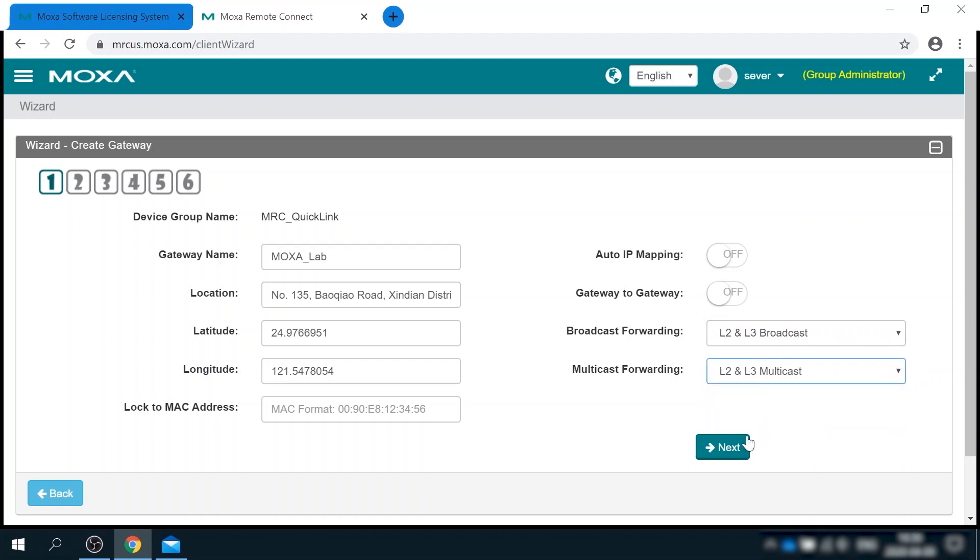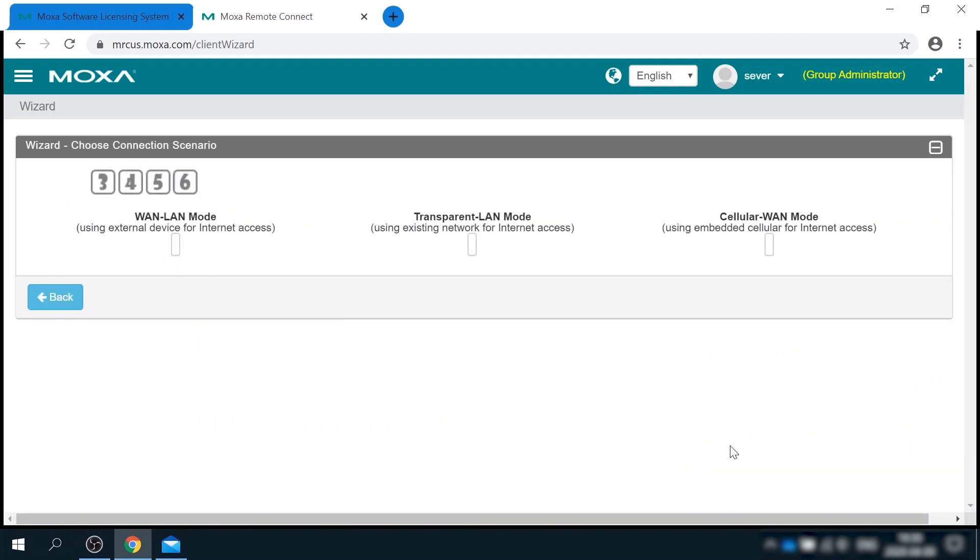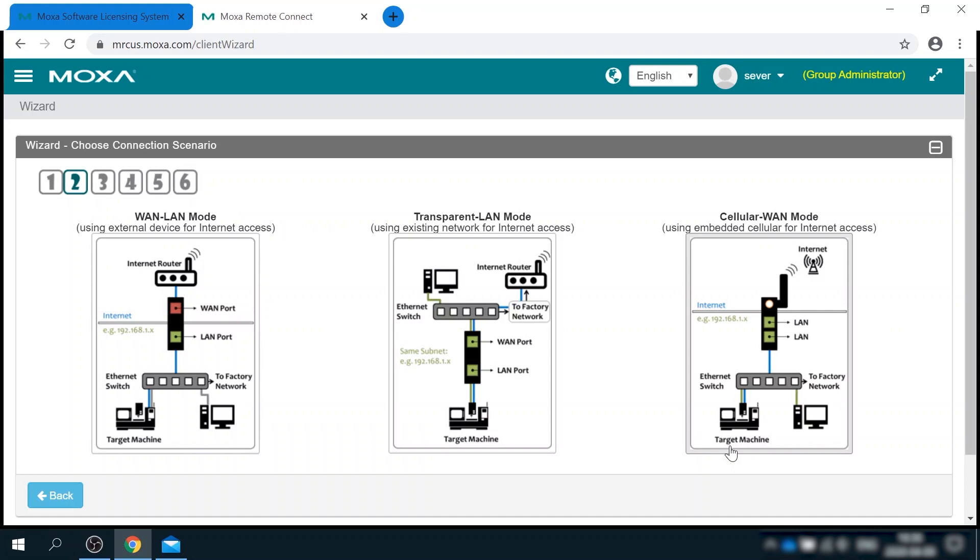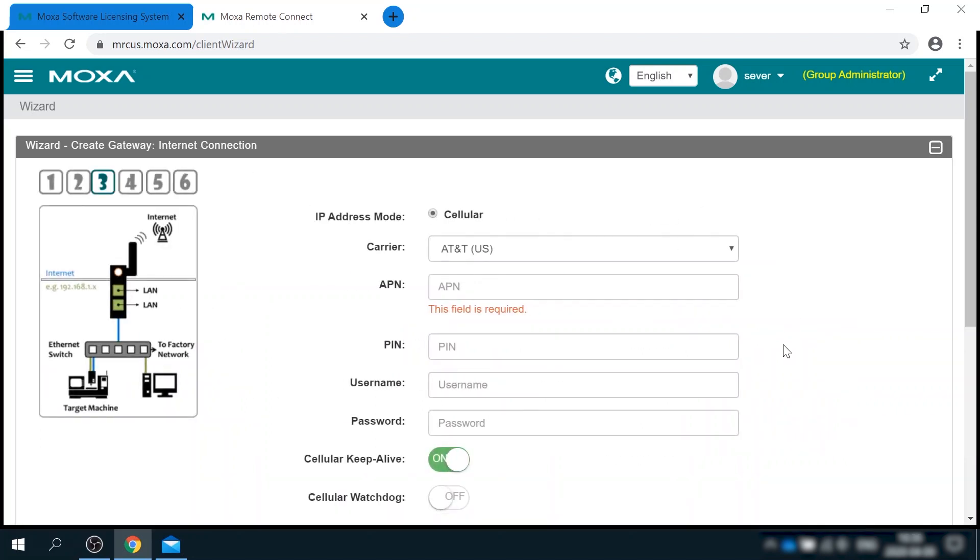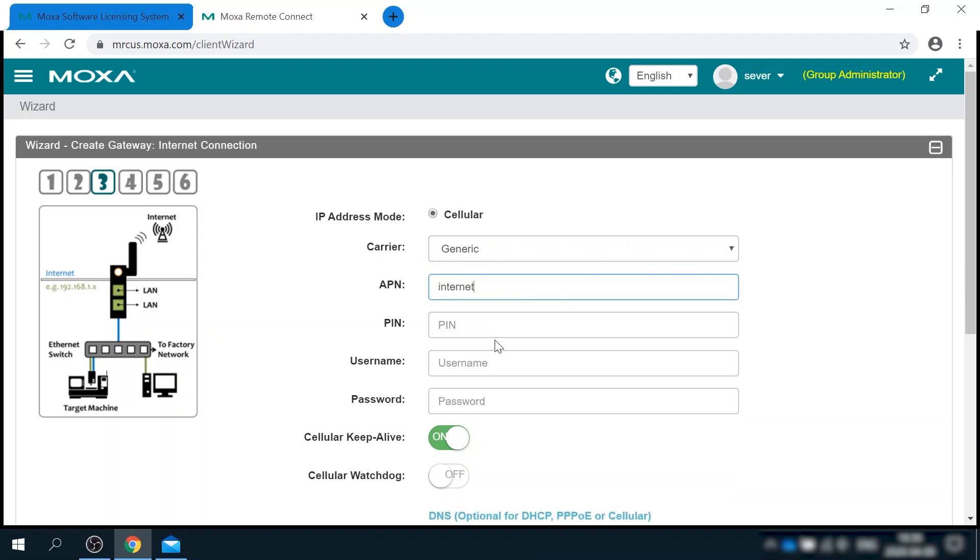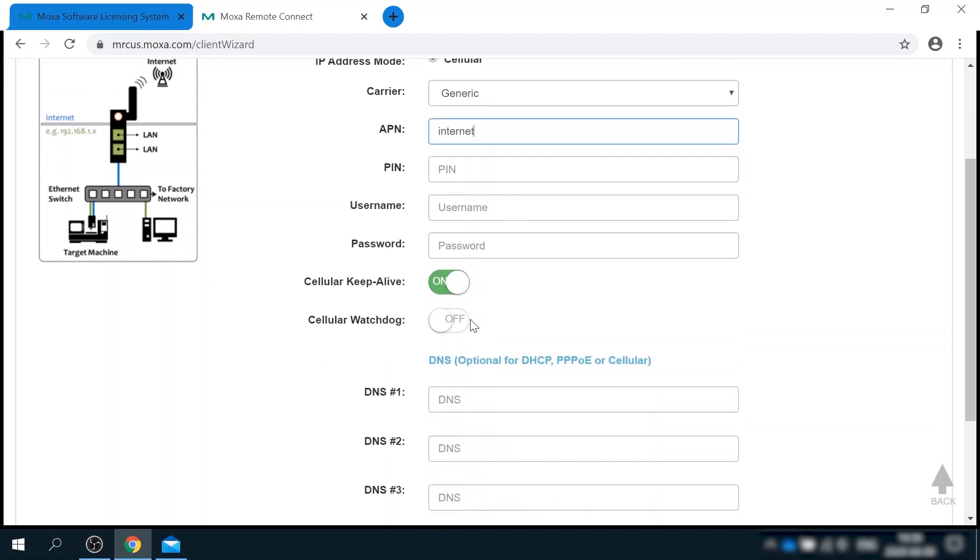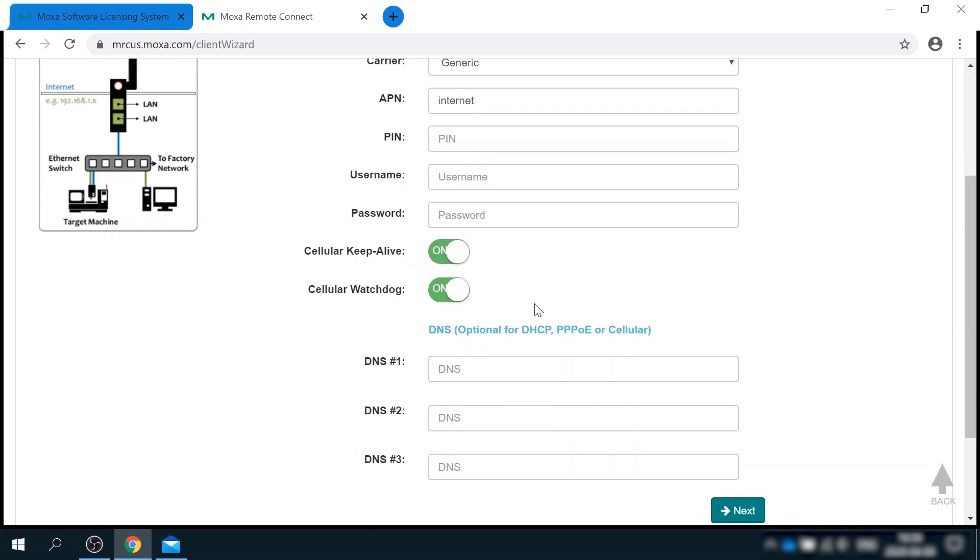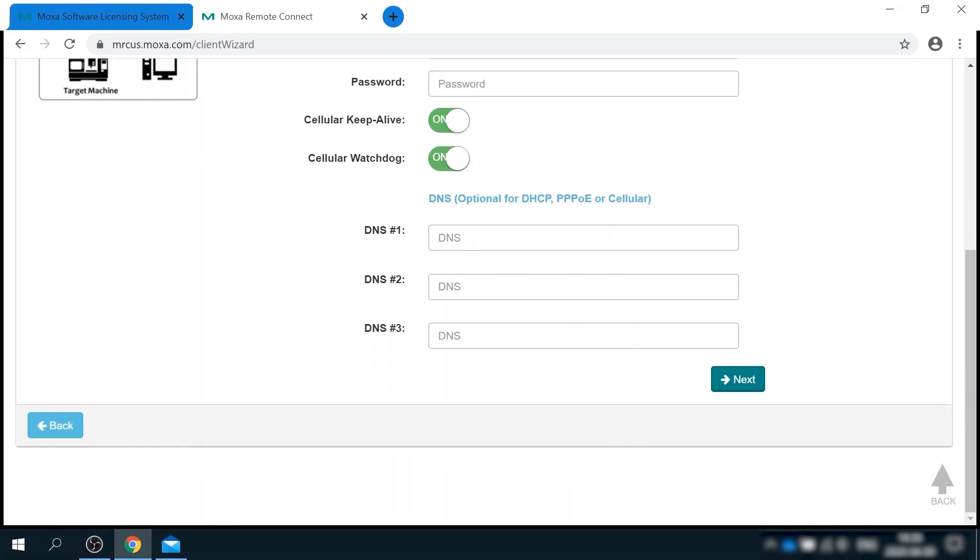Since I'm going to use cellular for internet access, the scenario here is cellular WAN mode. I'm going to use local ISP and I know that its APN value should be internet. And I want to enable cellular watchdog just in case of any connectivity issues. This will basically reboot gateway if cellular fails.